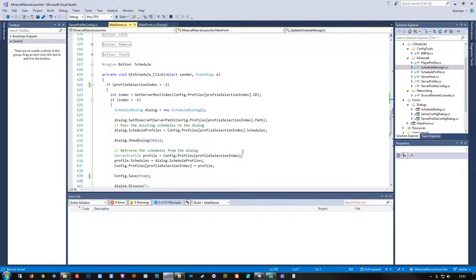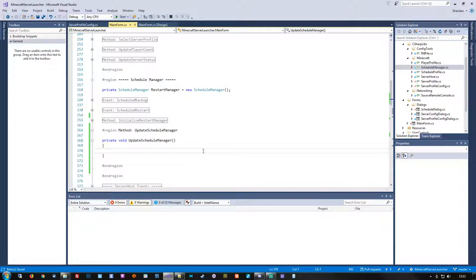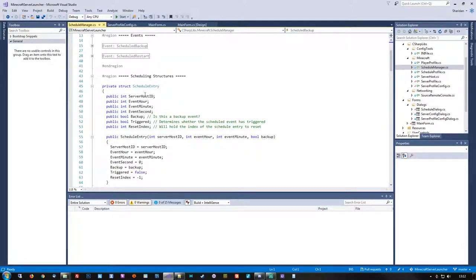We need to update the host ID for all of the schedules — that's something we'll do in here. We also need to synchronize each schedule with the schedule manager. Since we basically have multiple different server profiles with potentially multiple schedules in each, we kind of need to loop through all of the profiles and sync them up with the schedule manager itself. Let's see what kind of options we have available — do we have anything that lets us synchronize them? Not really, so we should probably see if we can work that out somehow.